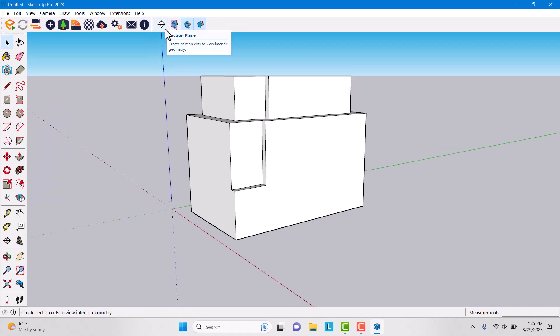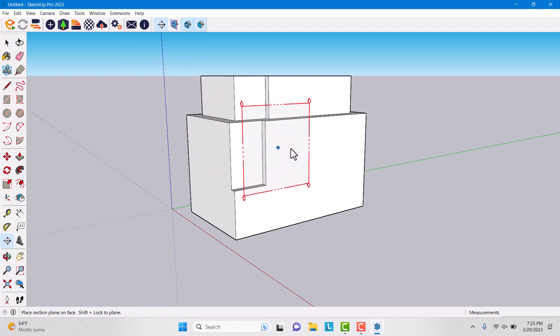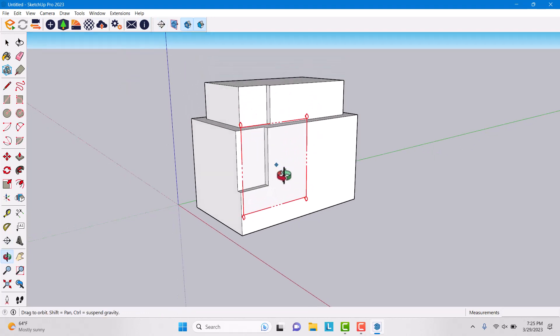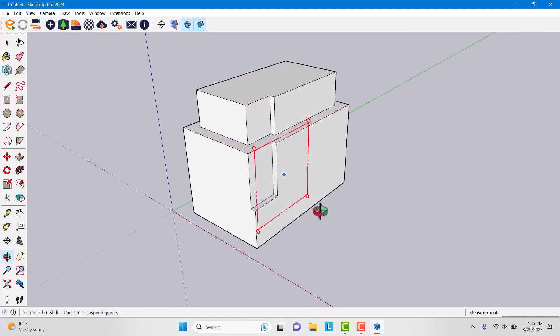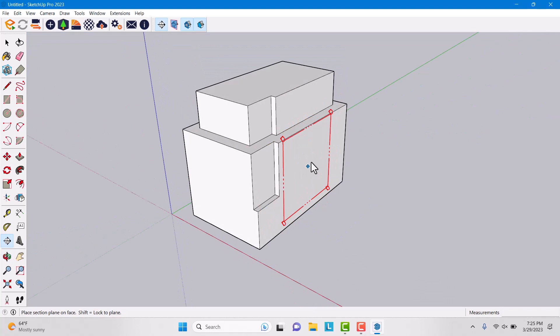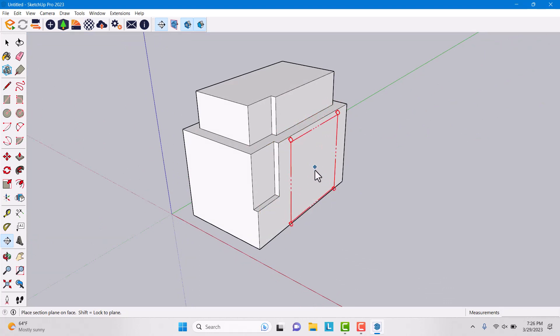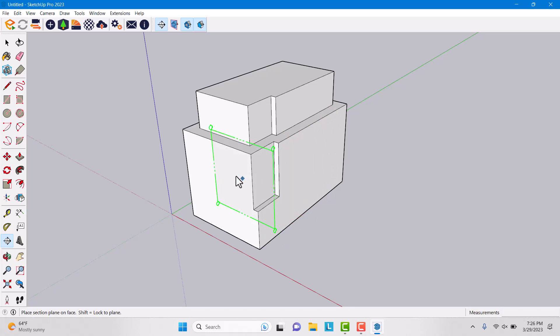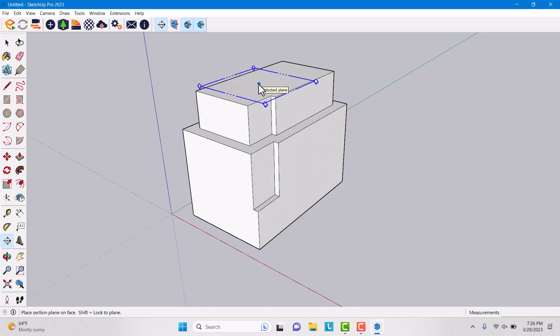The first item we want to use is a section plane. I'm gonna click on it. Now you have different types of cut faces on your SketchUp model: on red axis, on green axis, and blue axis.